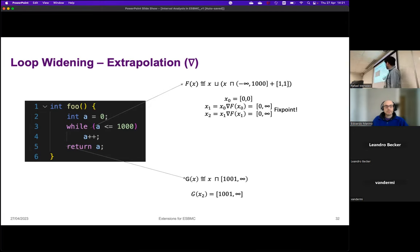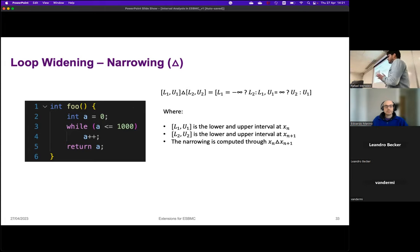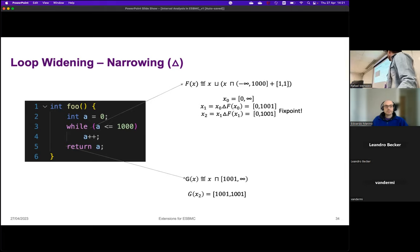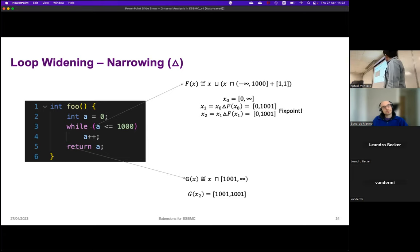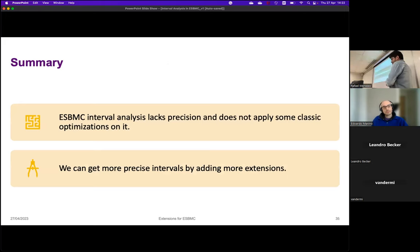To recover precision, we apply a narrowing technique. Narrowing consists of: if in the previous iteration we had minus infinity and now we have a concrete lower bound, we restrict to that lower bound; similarly, if we had infinity and now have an upper bound, we restrict to that upper bound. For the same program, once we have the widened fixed point, we apply the algorithm again and recover 0 to 1001. After intersection with the loop exit condition we get 1001 to 1001 back, accelerating convergence.